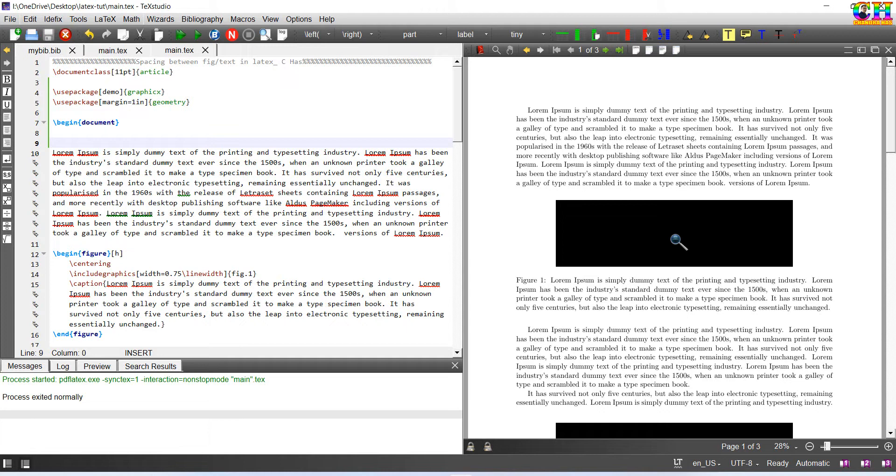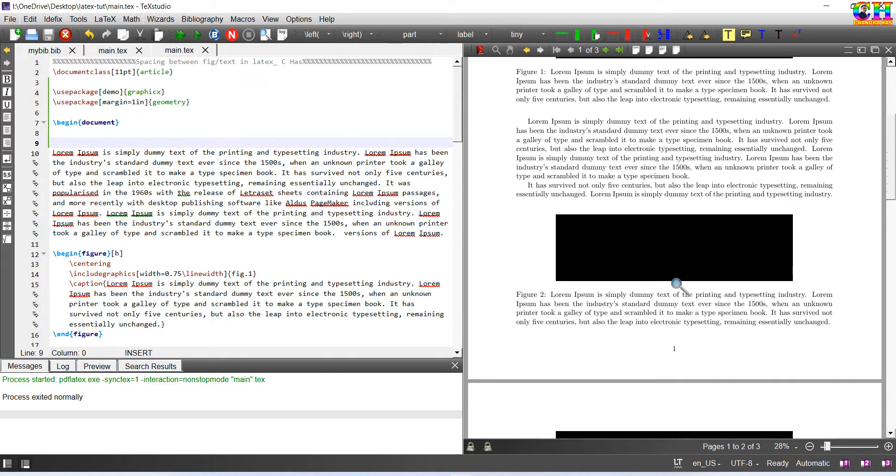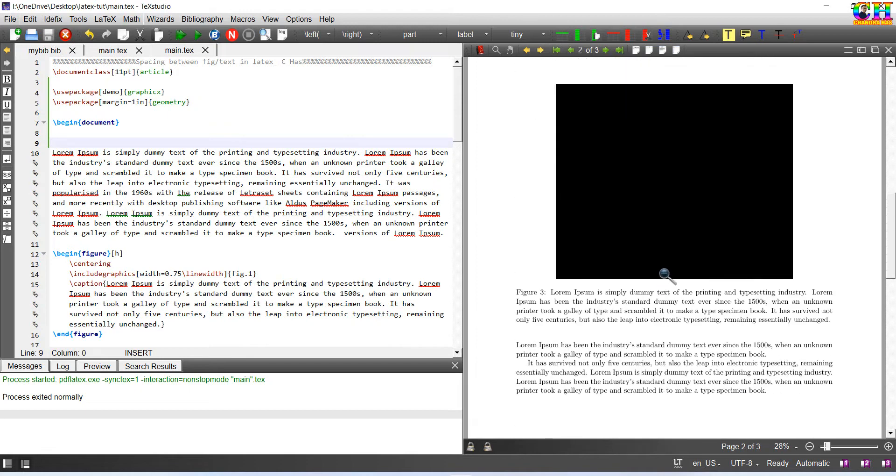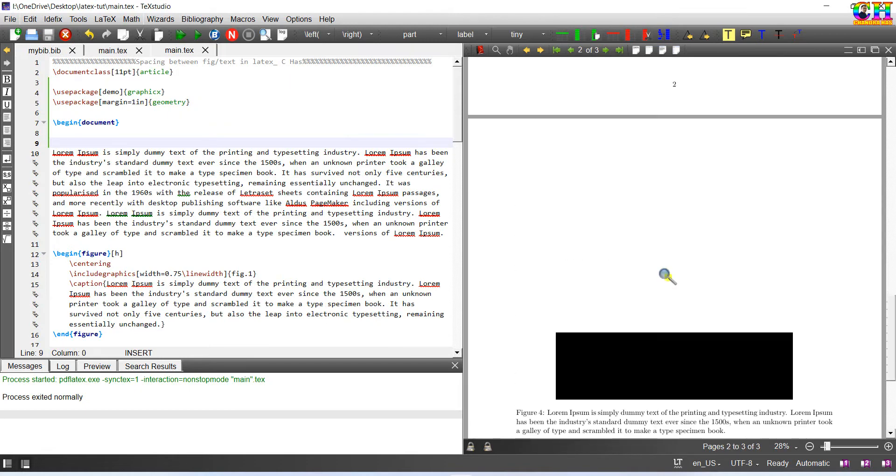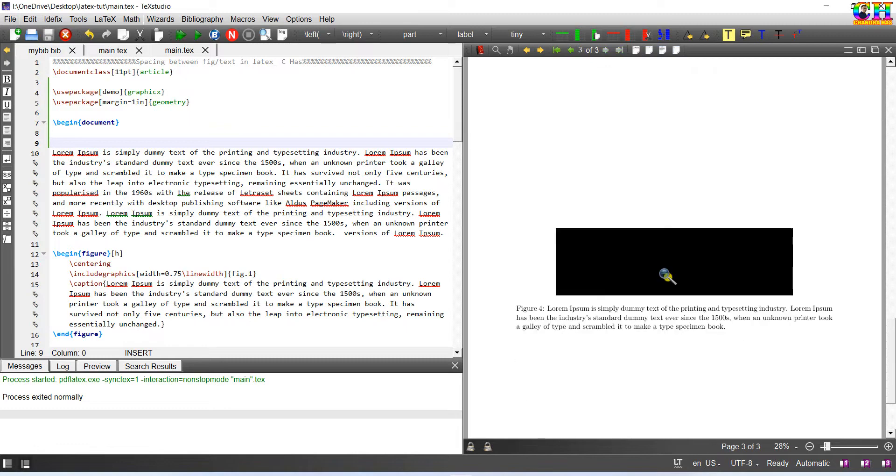First, a figure which is in the text, for example this one, text before figure and after figure. In the second example, we will see a figure which is either at the top or bottom, for example this one bottom, this one top. And in the last we will see a figure which is at the center of the page.